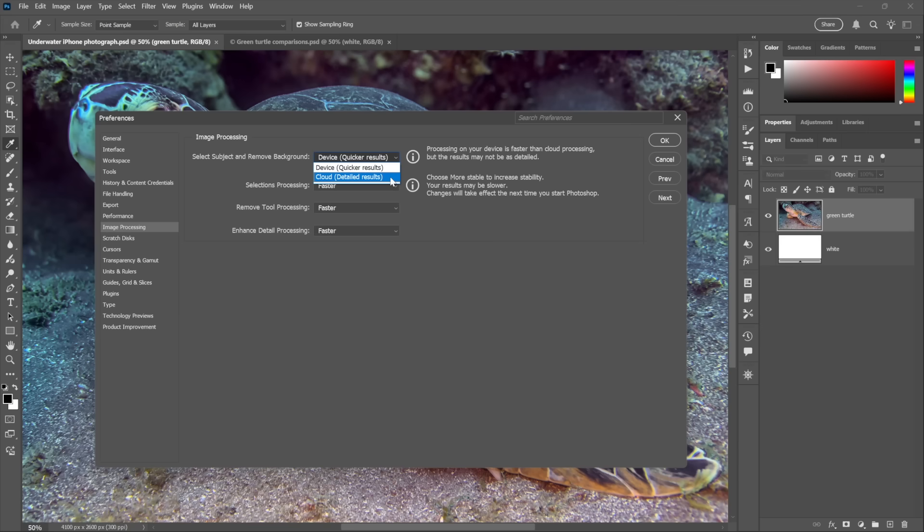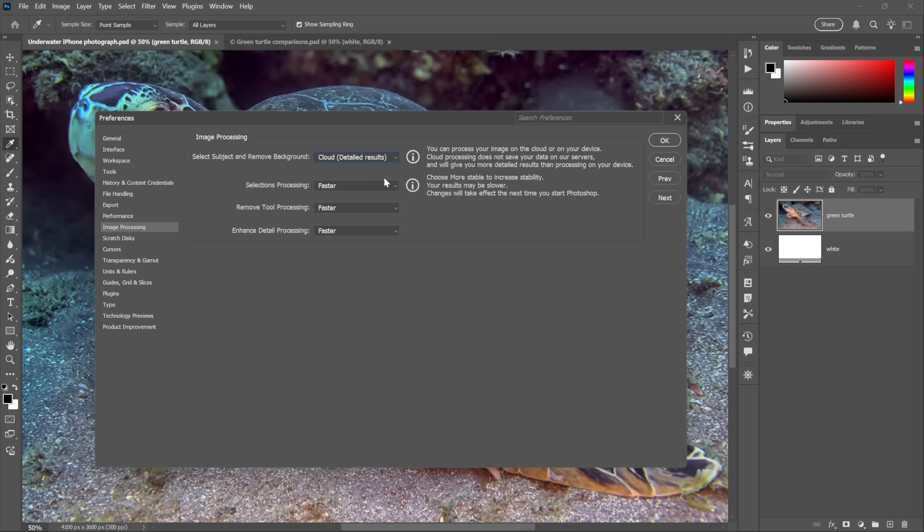They have really nothing to do with the current topic, which is about Select Subject and Remove Background, which are serviced by Device, which means that everything's going to happen inside of your version of Photoshop on your system. Problem is, this AI is very limited and has not been updated very recently. It doesn't get much attention over time.